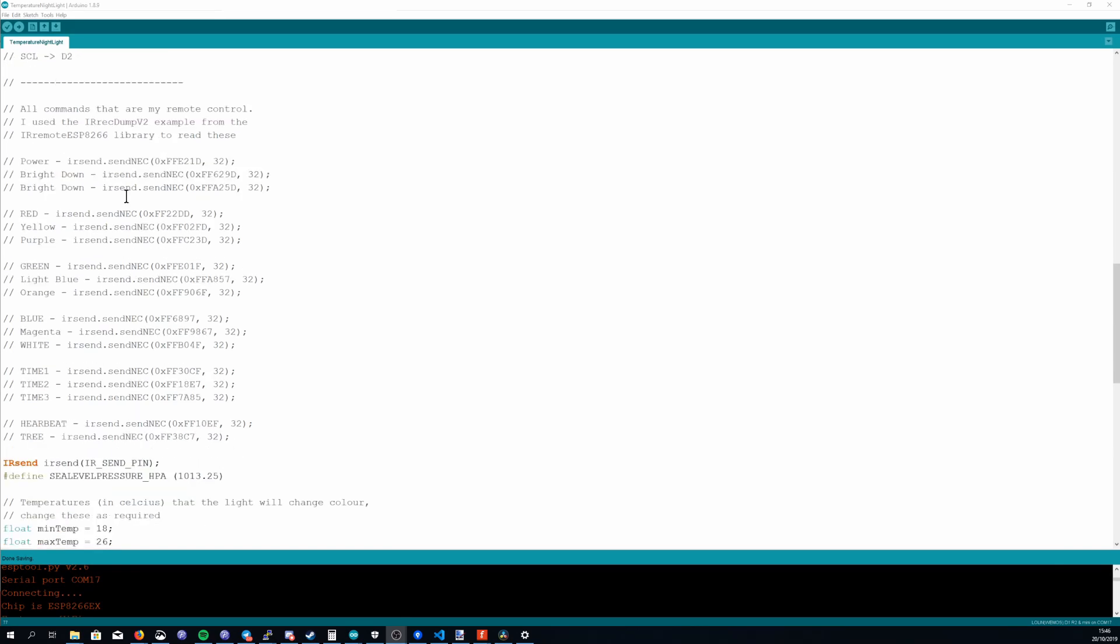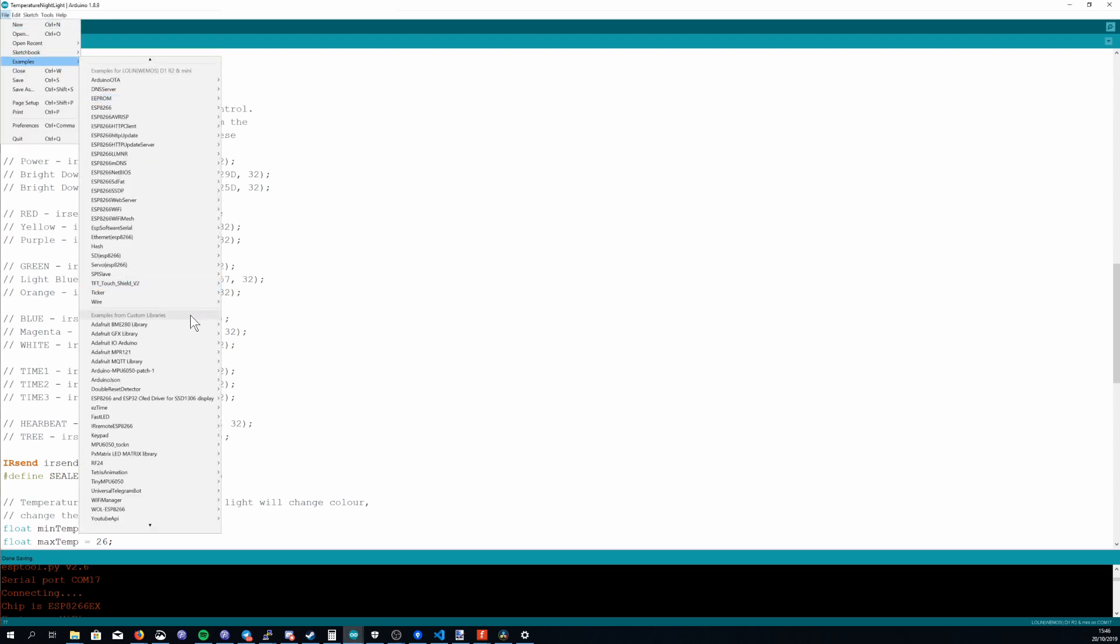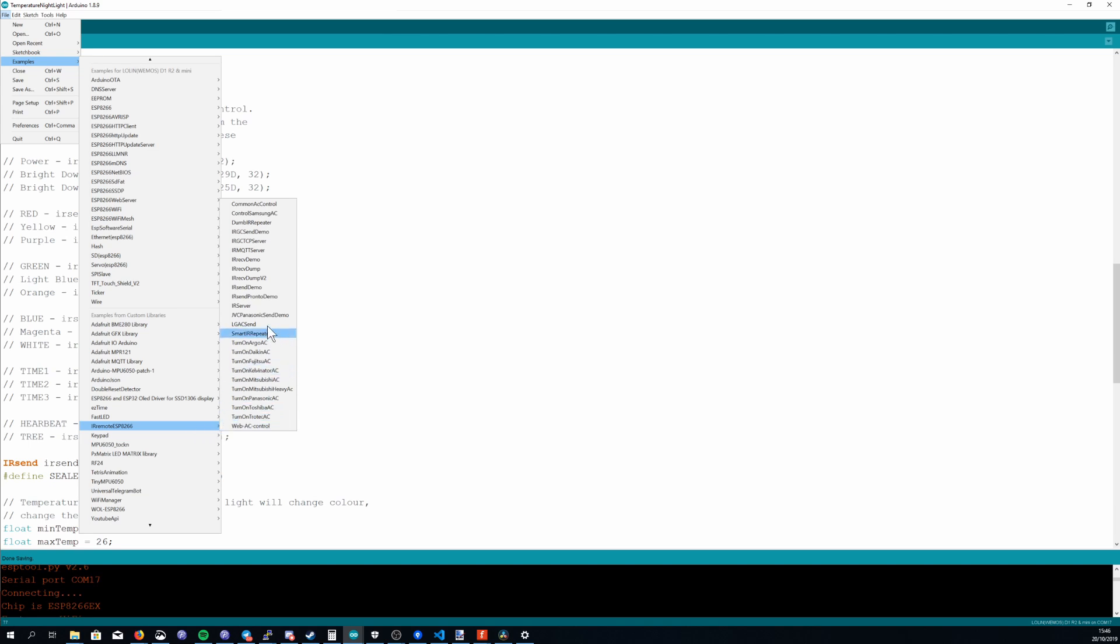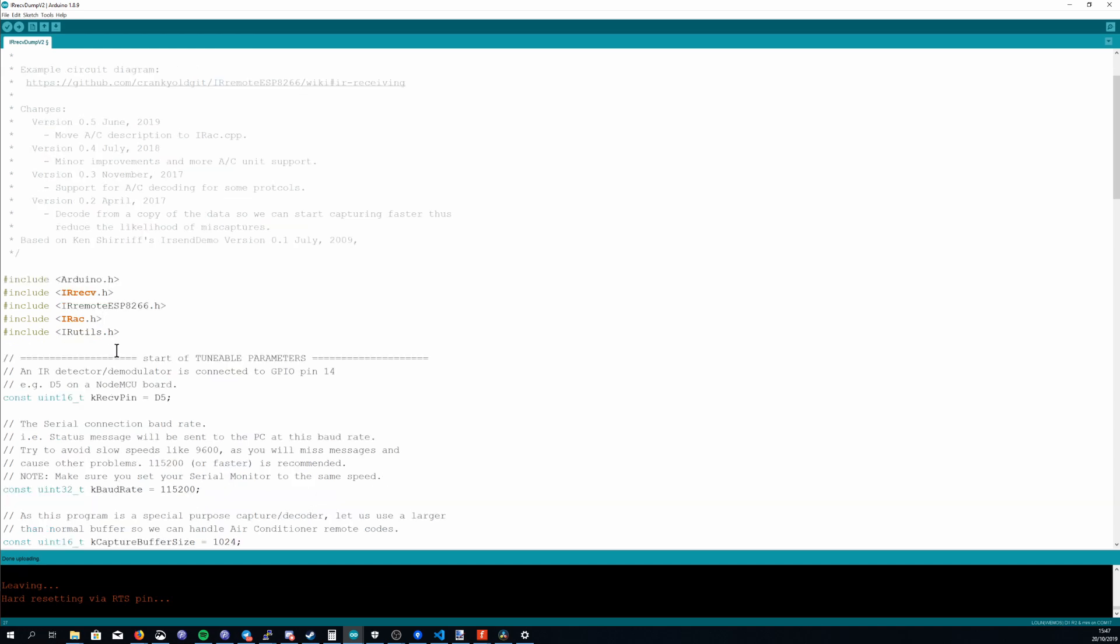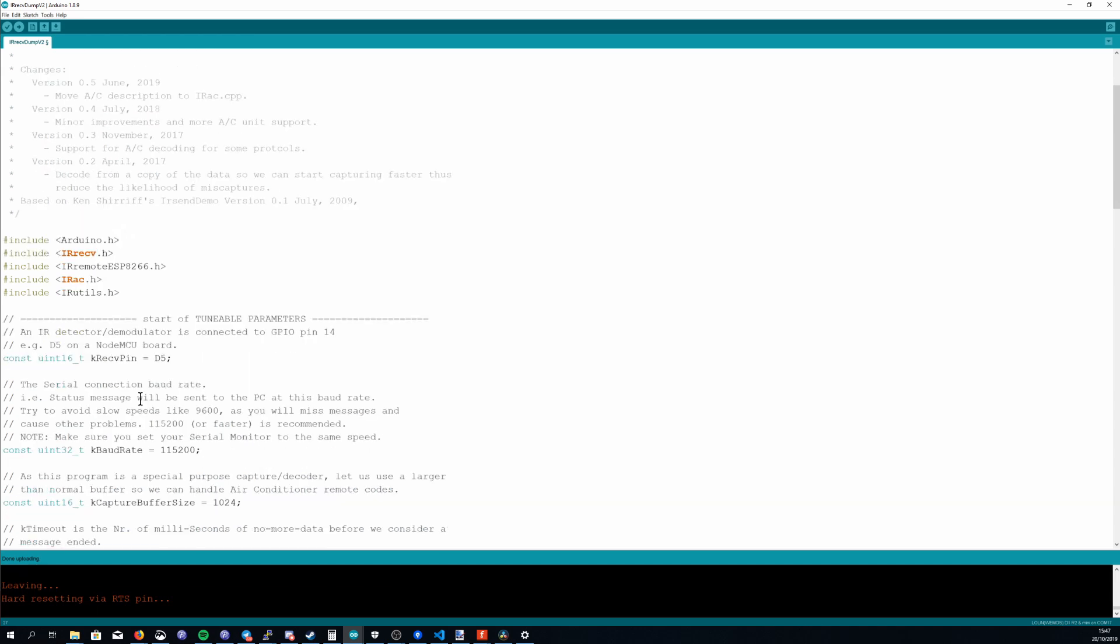The next thing I did was got a list of all the commands that my remote can send so I did this by going to file examples IR remote ESP8266 and opening the IR receive dump v2. The only thing I needed to change in this example sketch was I needed to change the receive pin so I'm using D5.